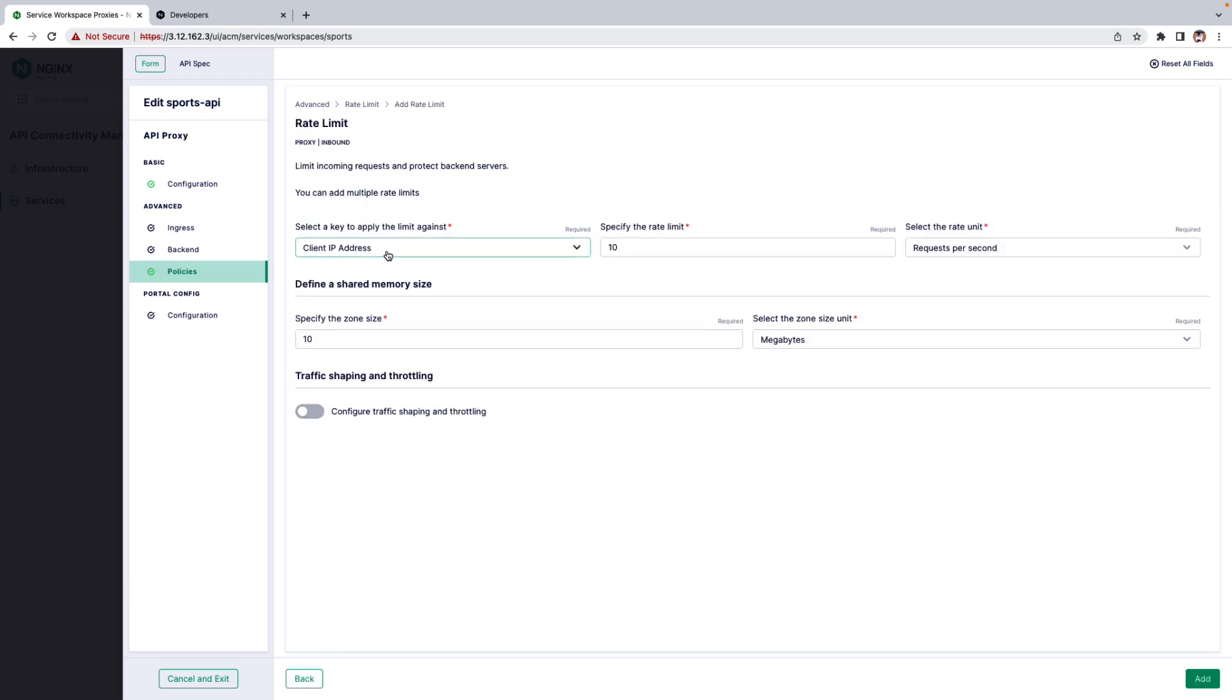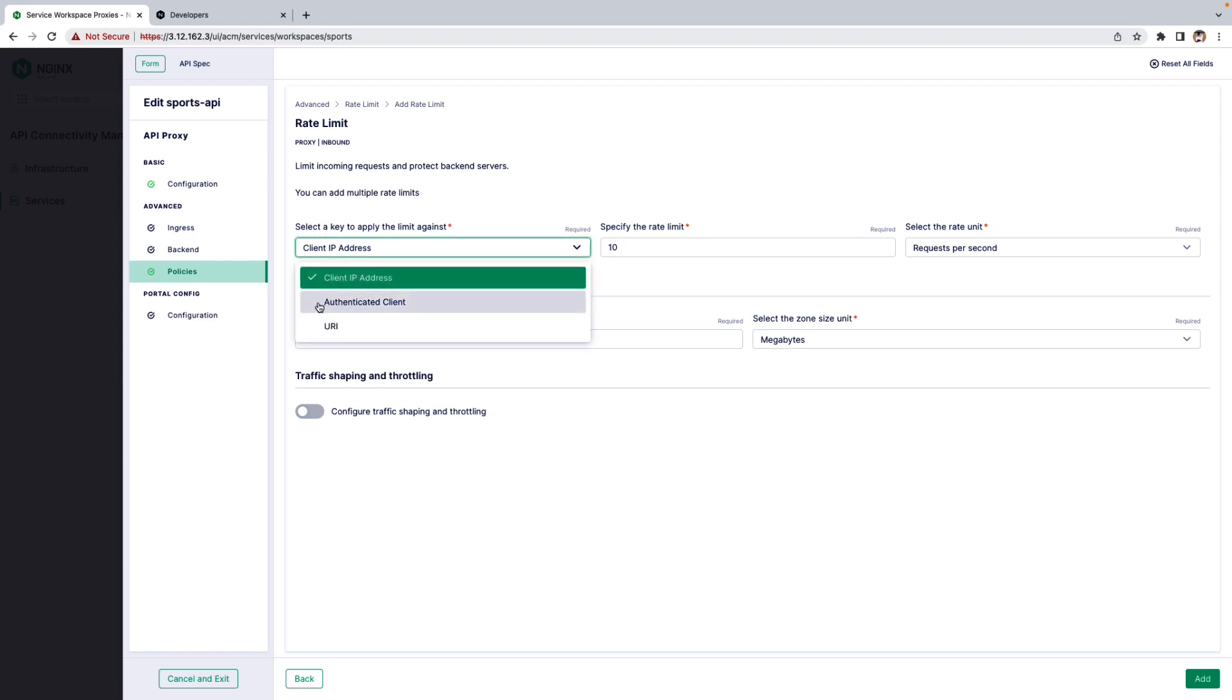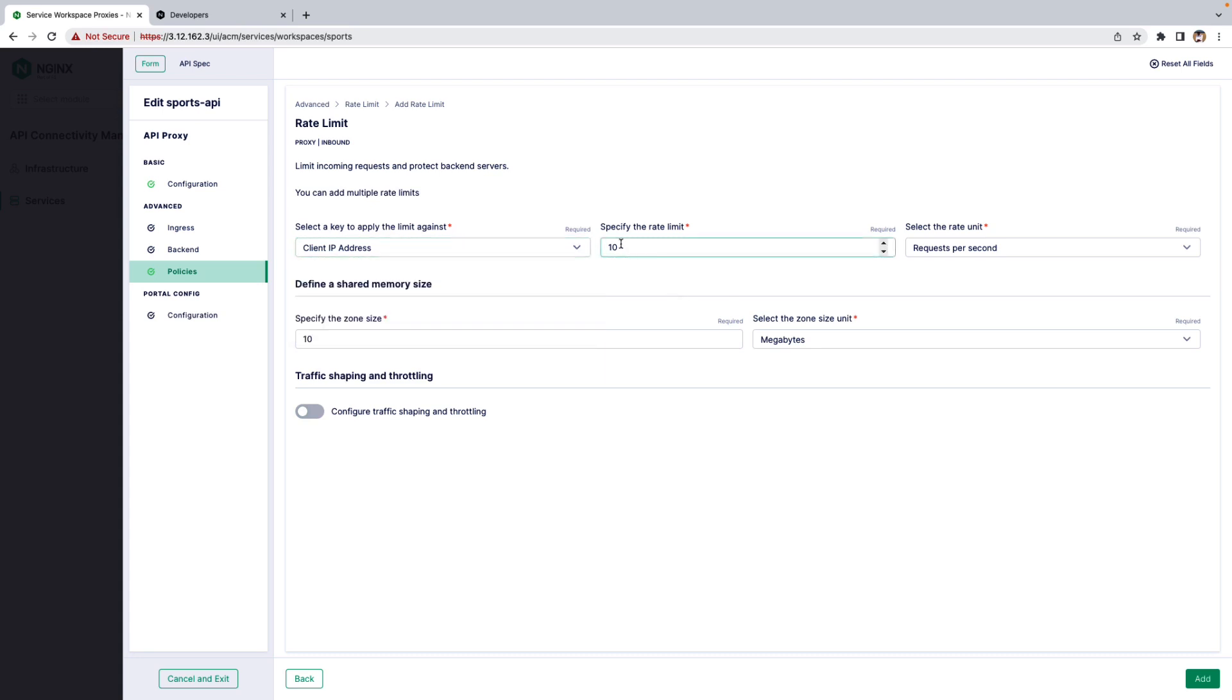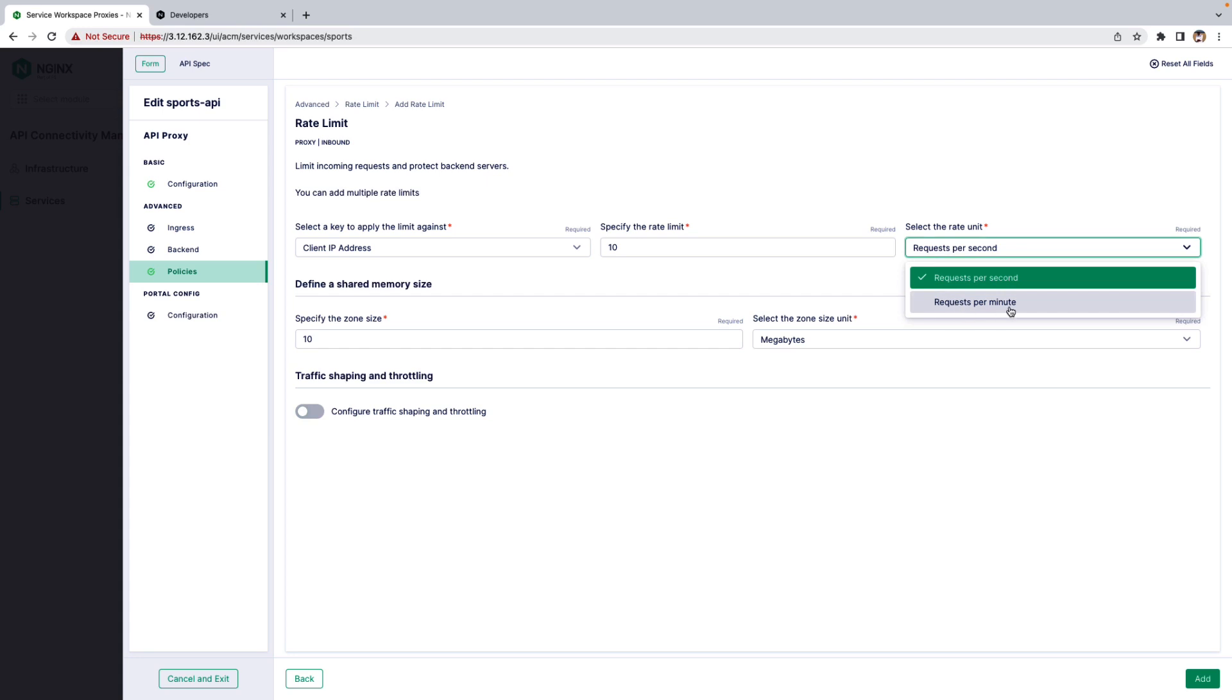There are three keys to apply the Rate Limit Policy. One is the Client IP Address, Authenticated Client, and the third one is the URI. You can specify the Rate Limit here and also the Rate Limit Unit, which is Request Per Second or Request Per Minute.